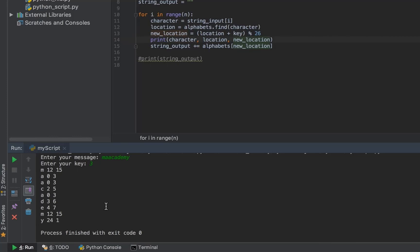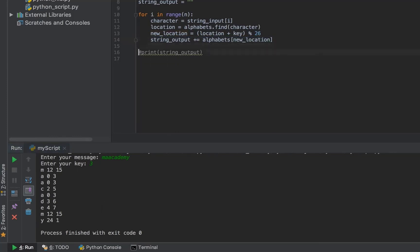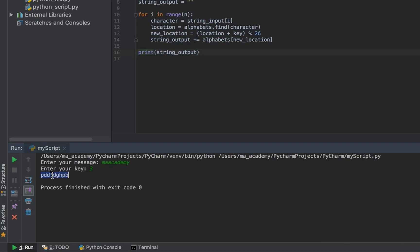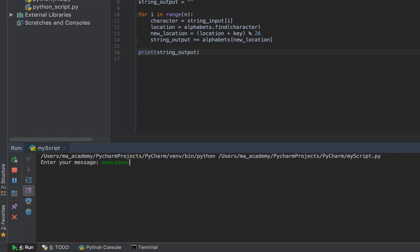Let's run this. Type 'my Academy', and for the key let's type 3. You can see that this is how 'my Academy' is shown when it has been encrypted using the Caesar cipher. It adds 3 to each position. Now let's type 'my Academy' and for the key let's type 123. Notice that it has encrypted it using 123, so it has shifted it using this many characters or this many numbers.